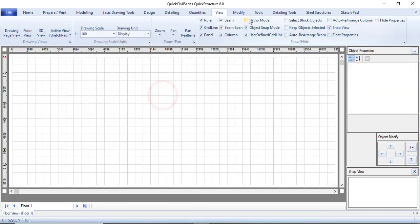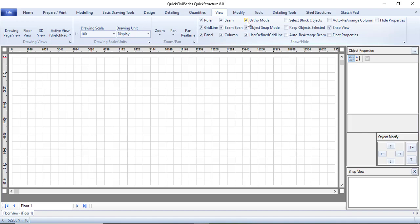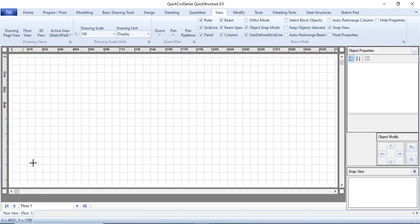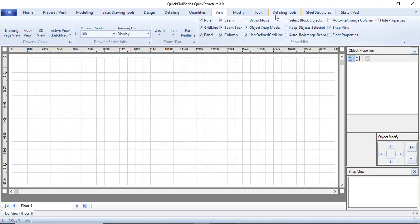One more thing you can do is make sure your auto mode is unchecked. If your auto mode is checked, you will not be able to draw anything in a diagonal shape. Everything you draw will just have to be perfectly horizontal or perfectly vertical. If you work with AutoCAD, you know what auto mode is. Make sure this is off.